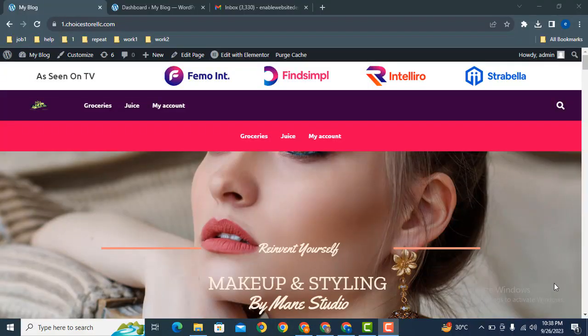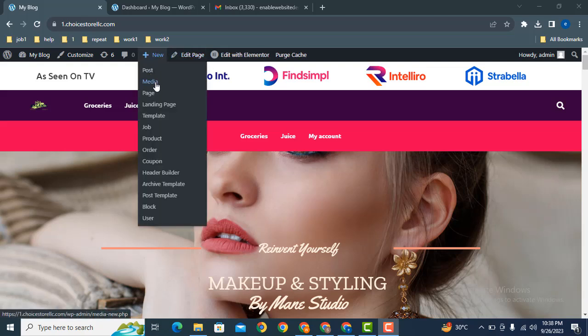Hey guys, welcome back to our YouTube channel. In this video we're going to discuss how you can add landing page templates in your Elementor WordPress website. First of all, we can create a new page for our landing page templates.